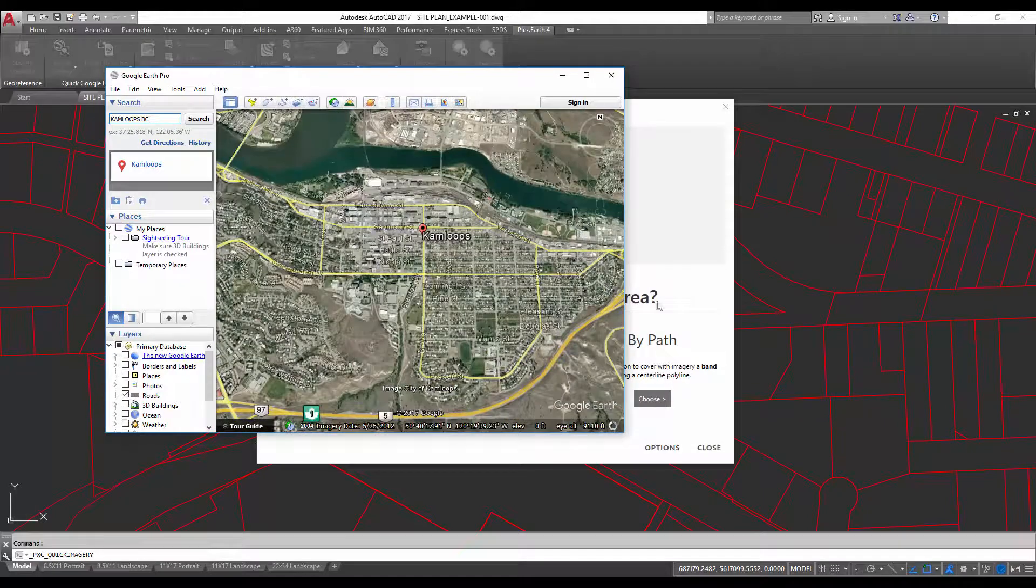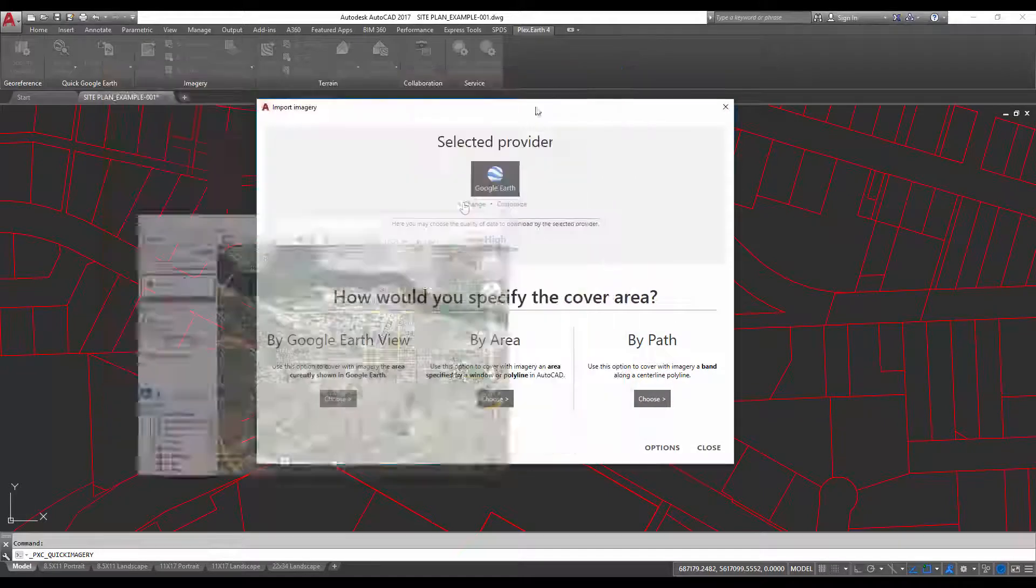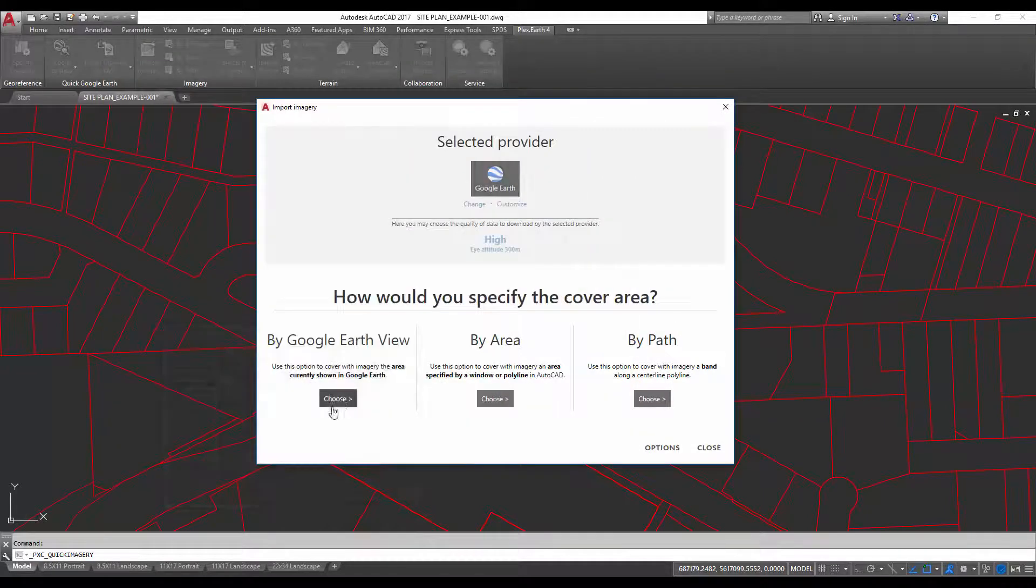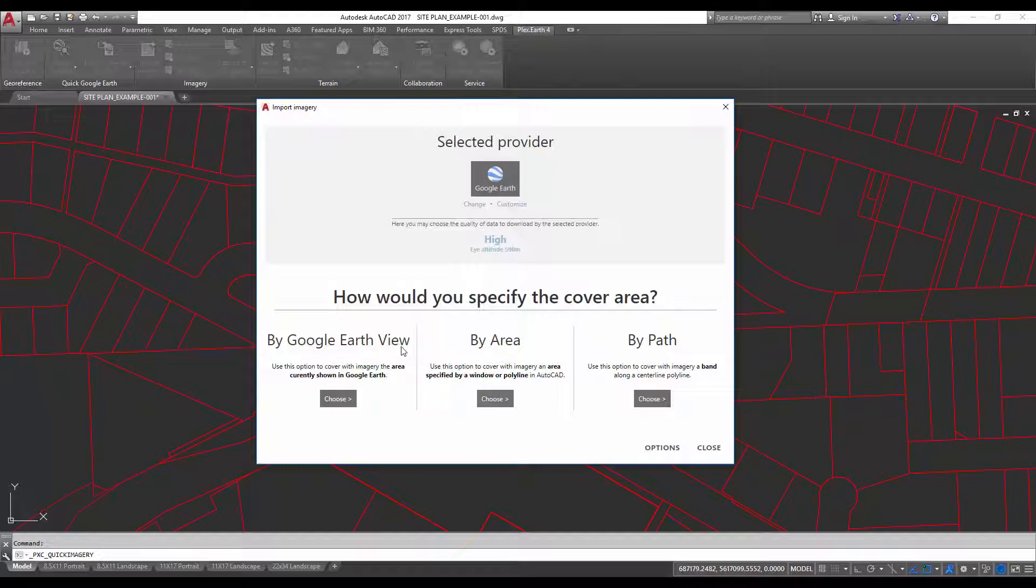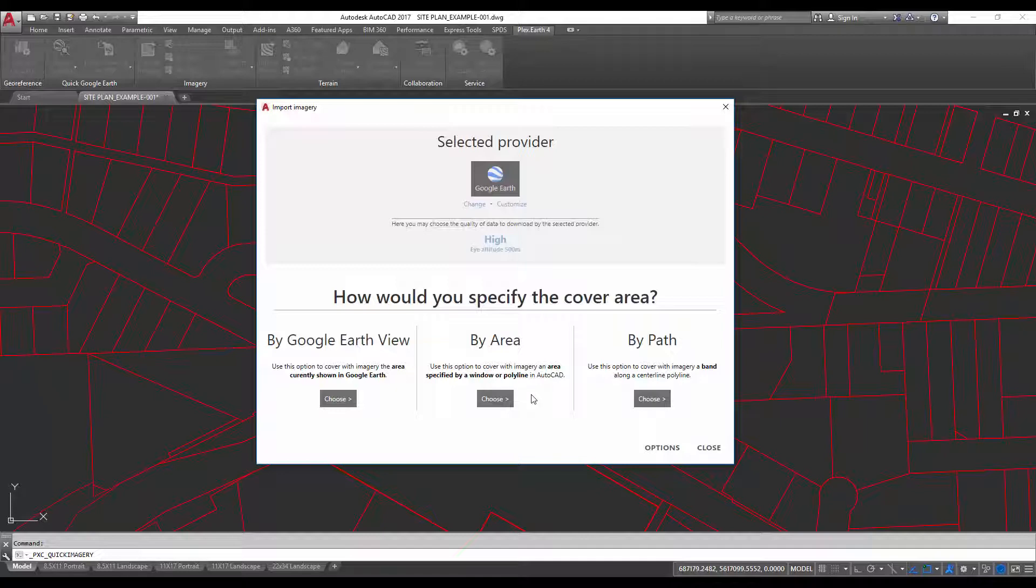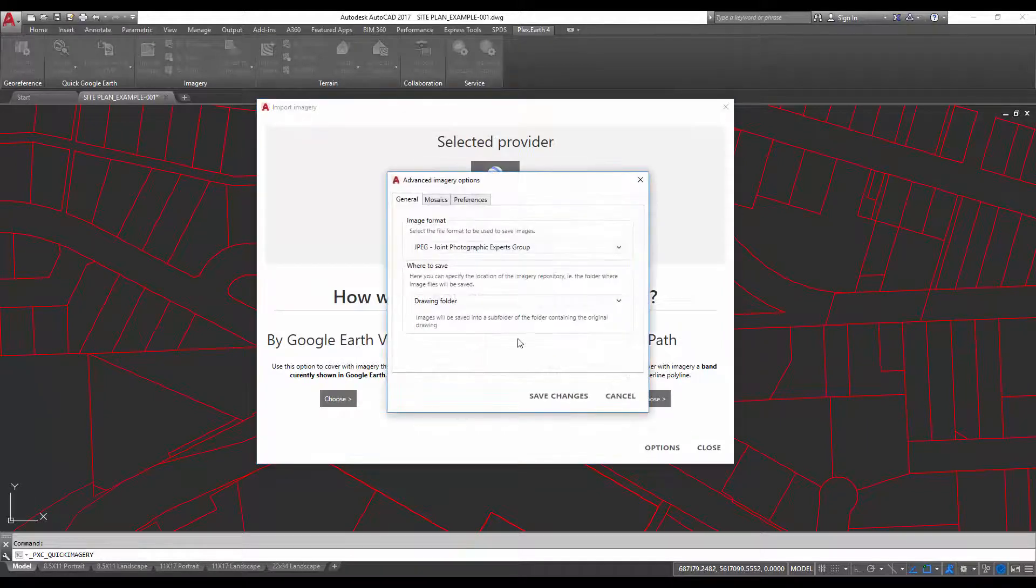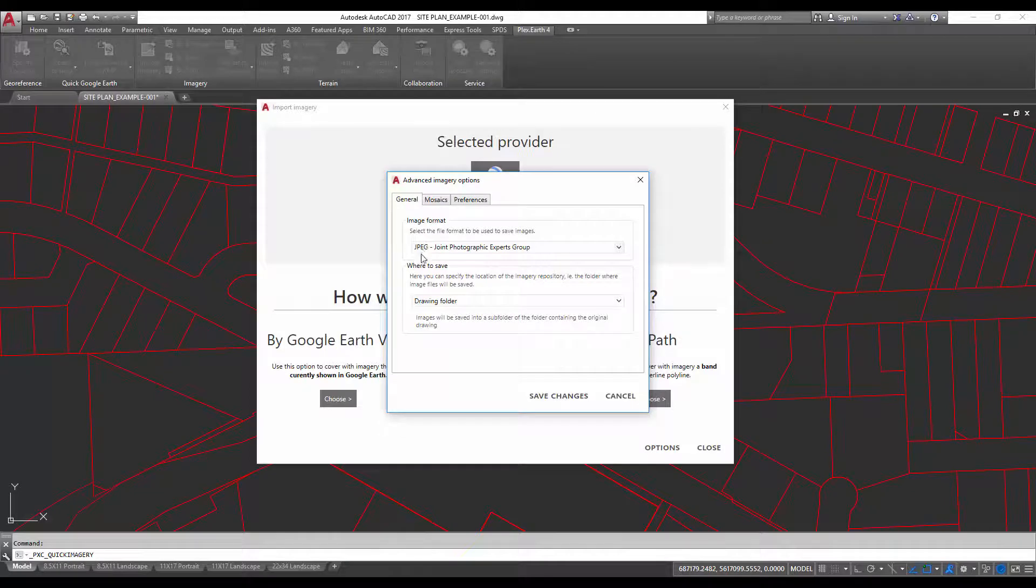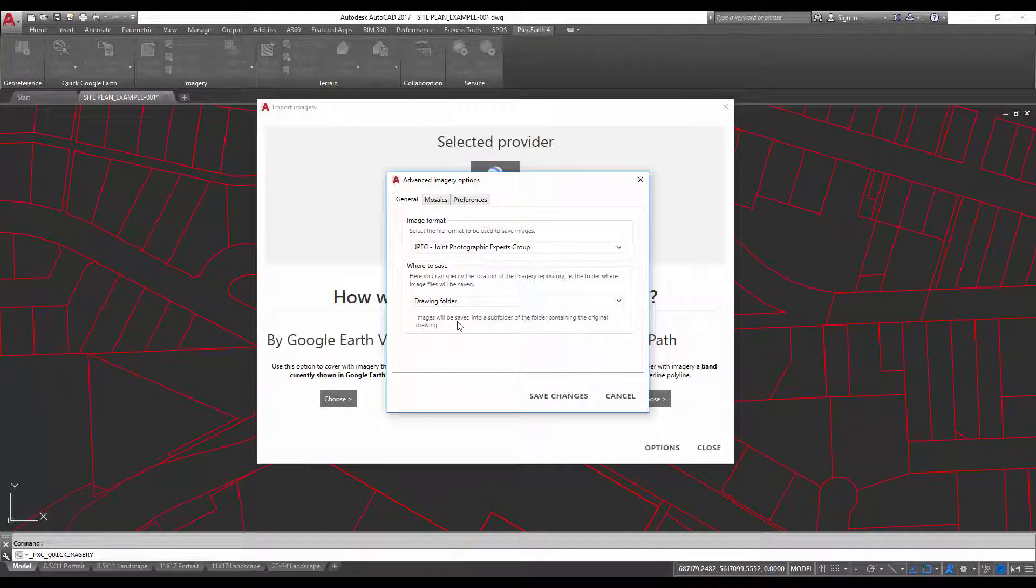and then go in and select that area by using the 'by Google Earth view,' or you can use a path which will import imagery along an area that you've identified by a polyline. You can also update options. I've chosen to use JPEGs for my imagery import, and I'm going to let it save those images that it imports